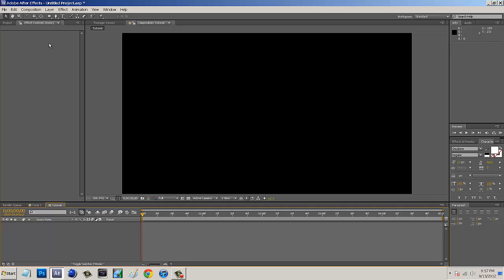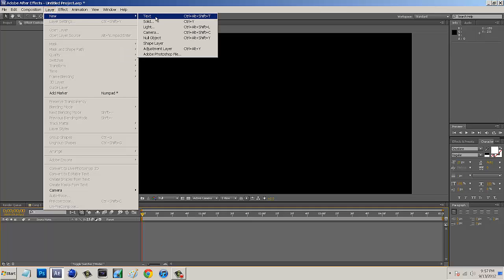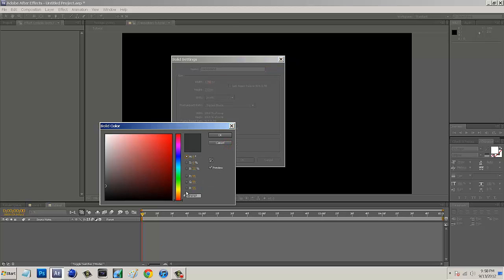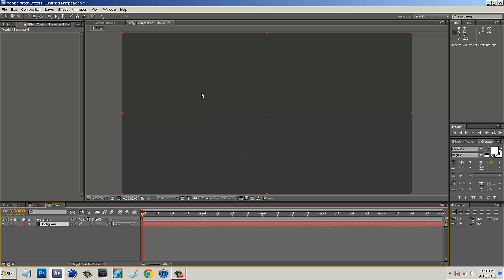So now that we're in here, we want to go to Layer, New, and Solid. And then we want to name this Background. And then I'm going to set my width and height to of course 1280 by 720 to fill our frame. And then the color, I'm just going to use the color code 373737. So after we have that, I'm going to click OK and OK.